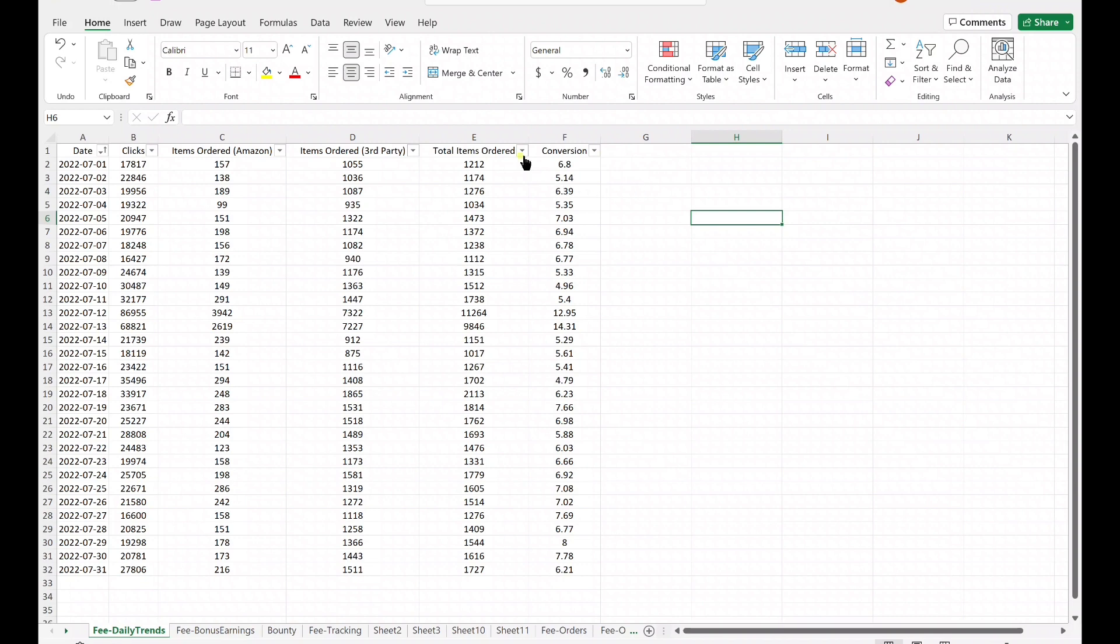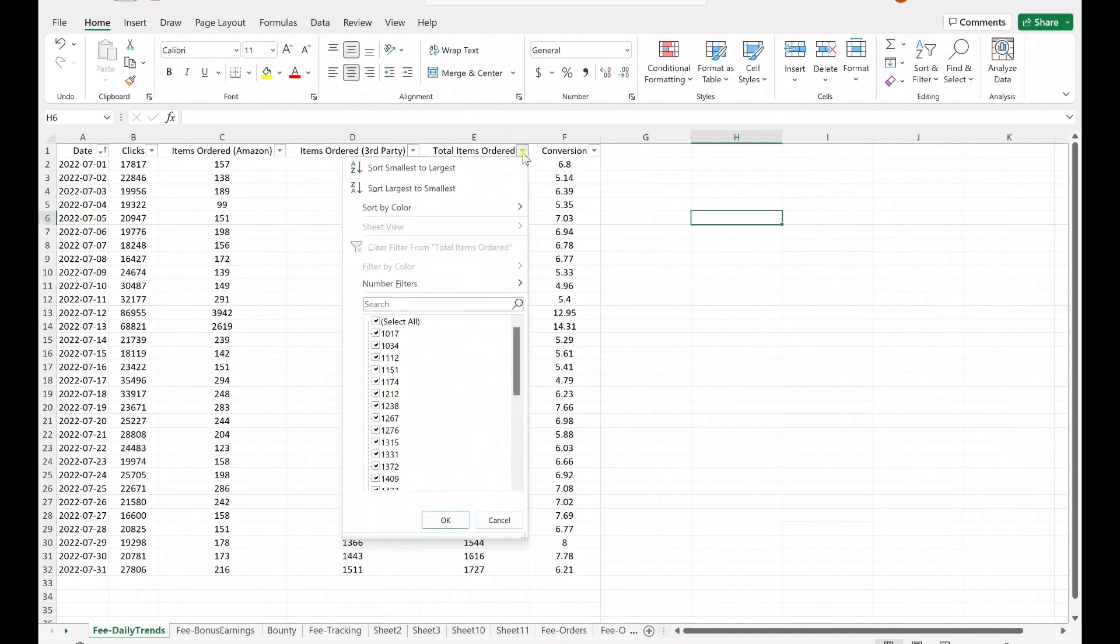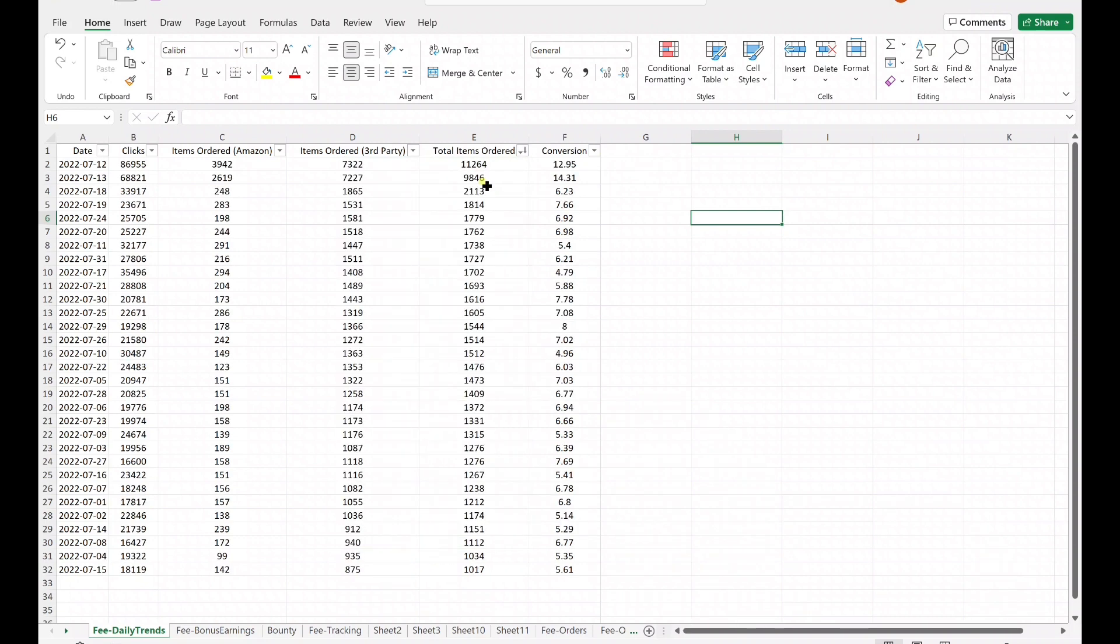So what we're going to do first is filter for the total items ordered from largest to smallest. So now we're seeing which days had the most orders for the month.